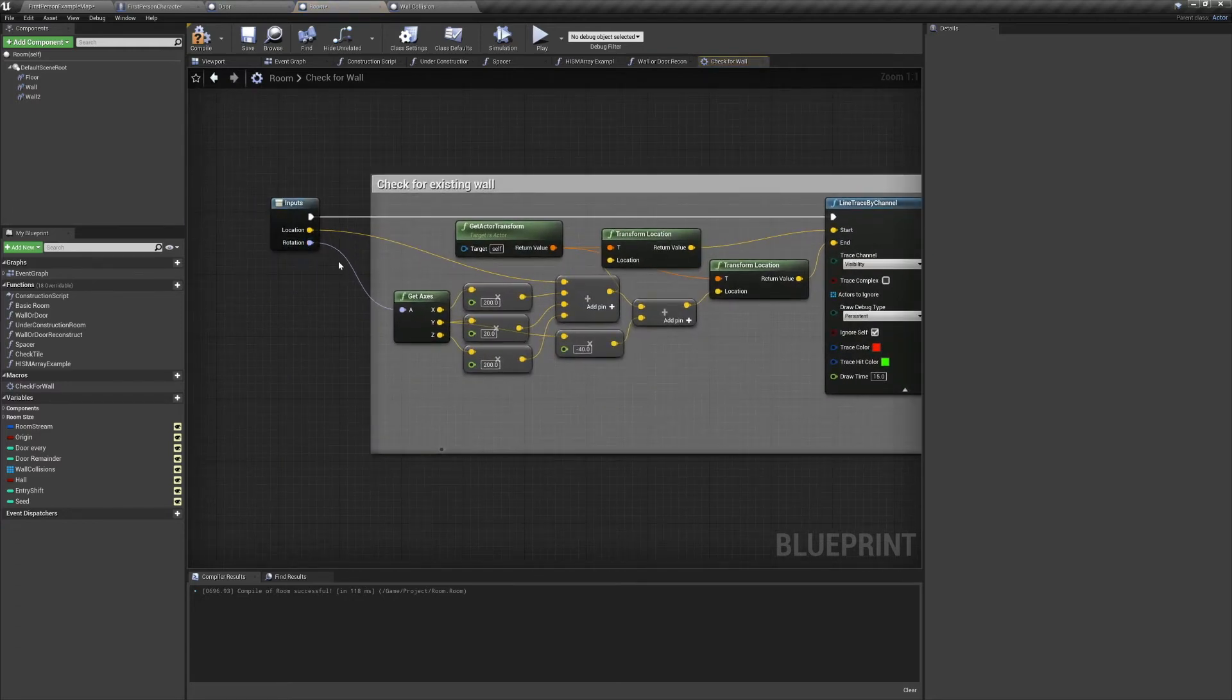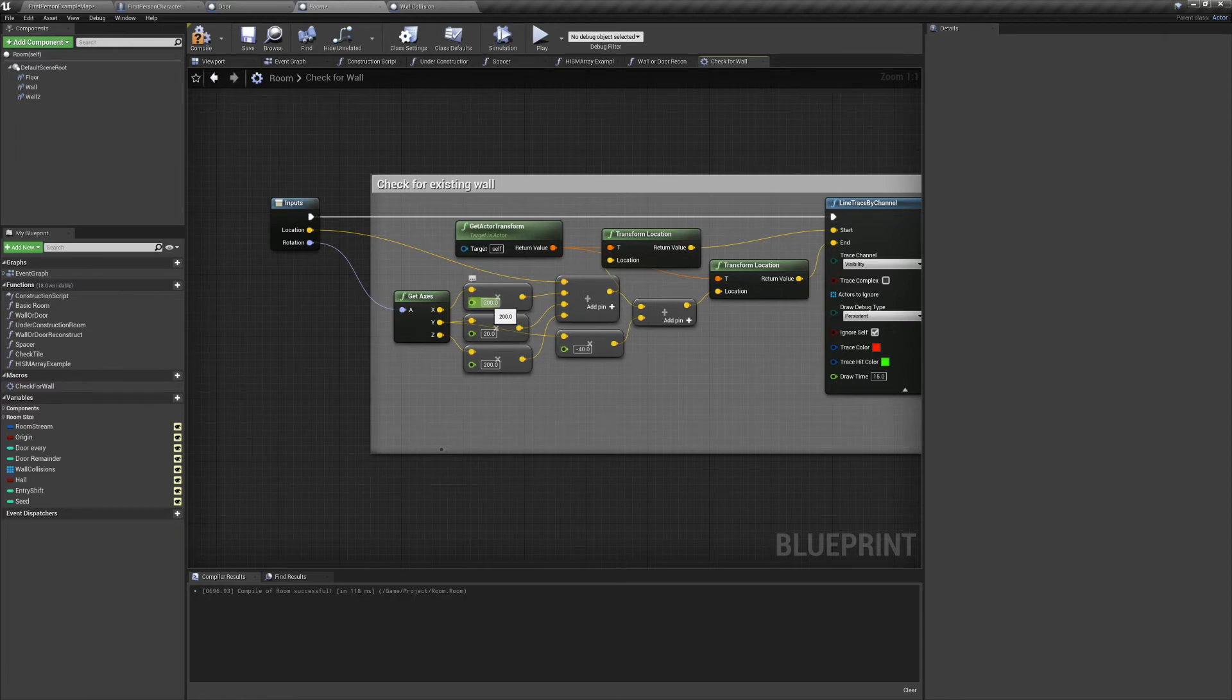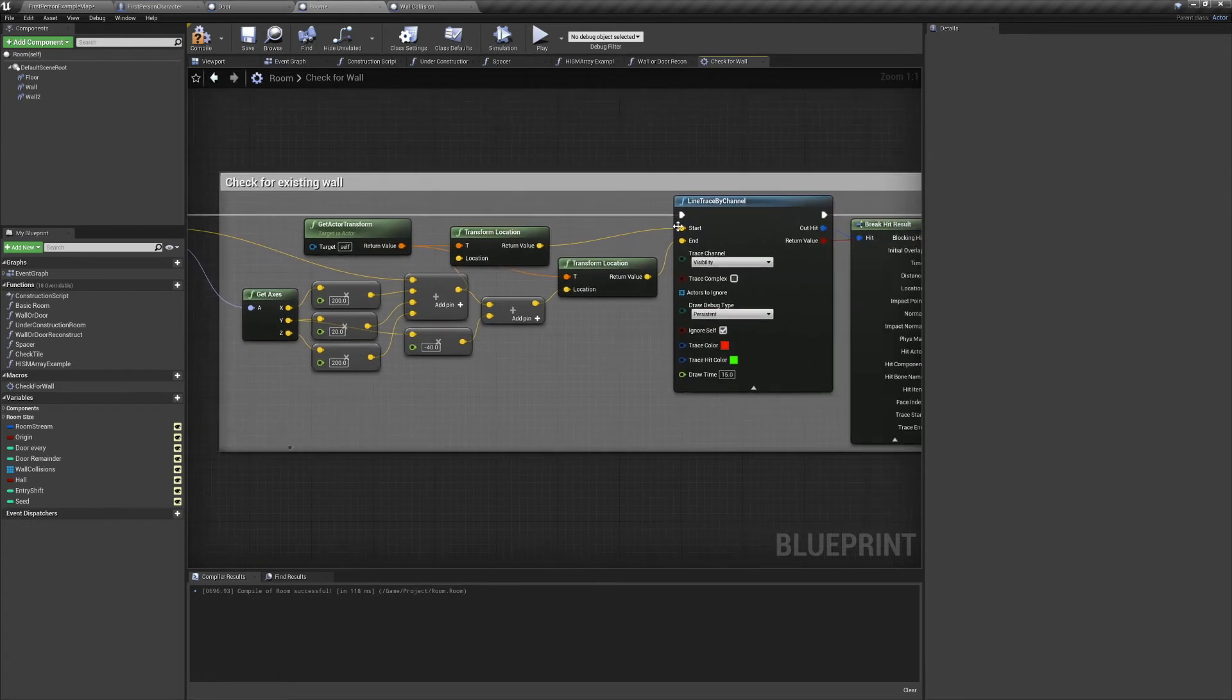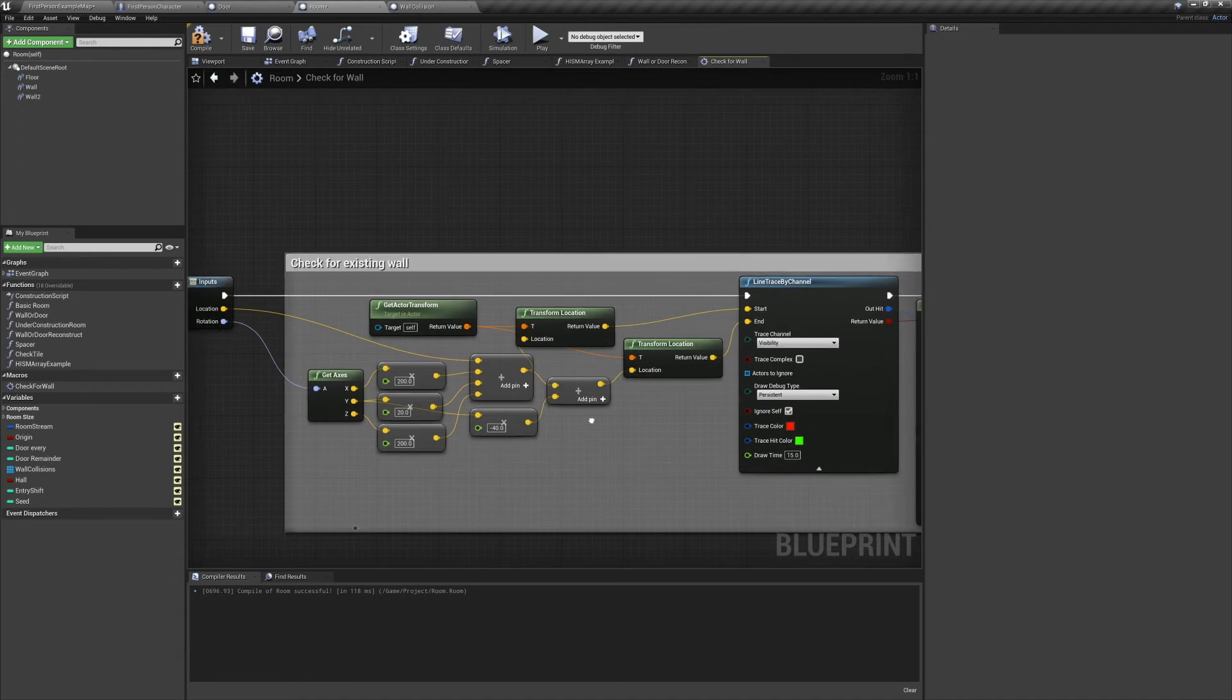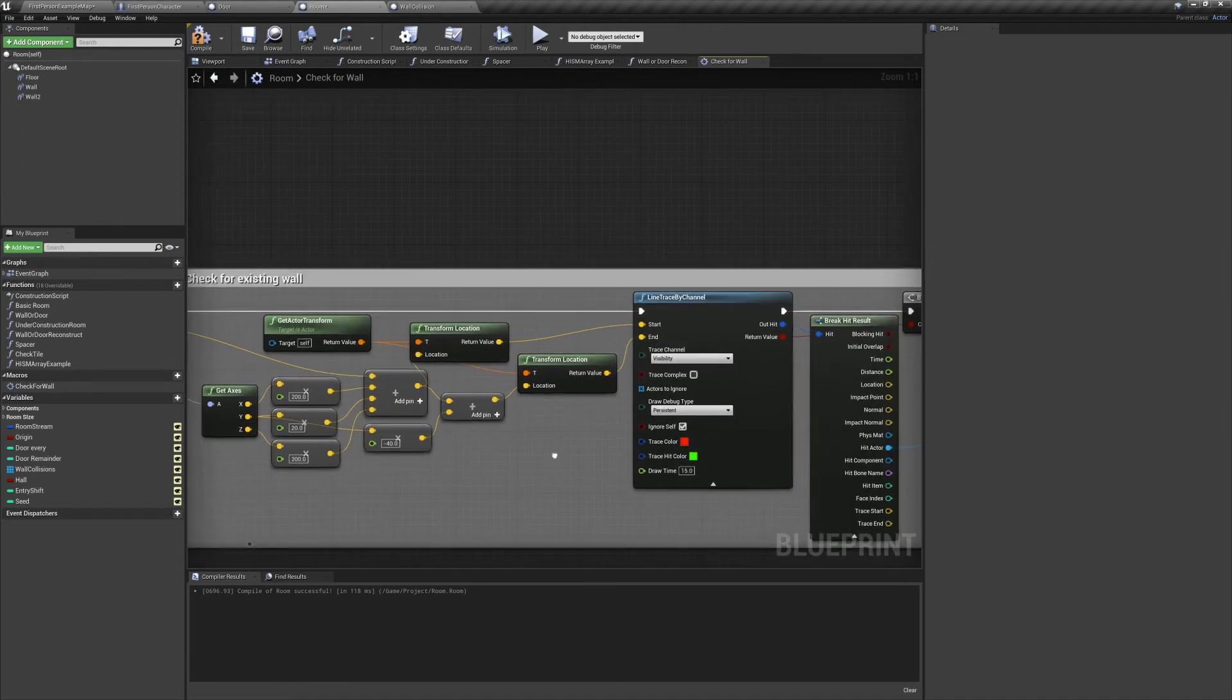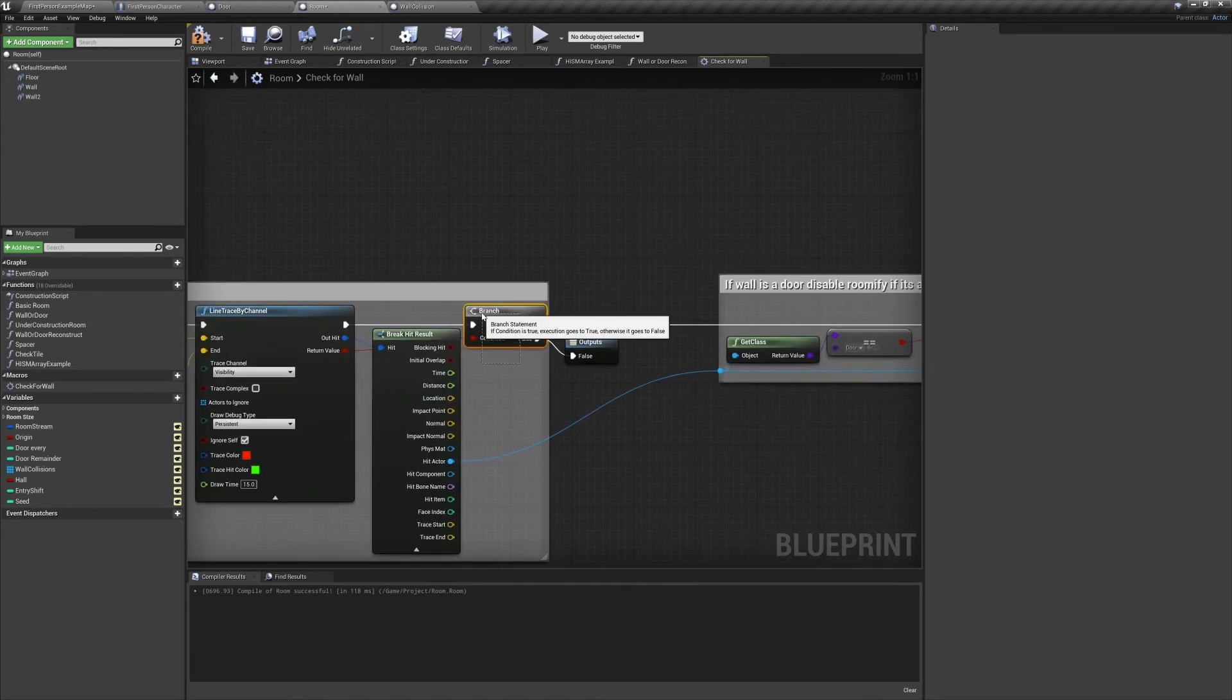We're going to take our rotation and we're going to get the axes. X is our forward vector, Y is our right vector, and Z is our up vector. We're going to multiply X by 200, we're going to multiply Y by 20, and we're going to multiply Z by 200. We're going to add each of those results to our location, then we're going to transform that location into world space. We'll set the result as our start point on a line trace. Next we're going to multiply the right vector by minus 40. We'll add that to our start point in local space. Then we'll transform that location to world space and set that as our end point.